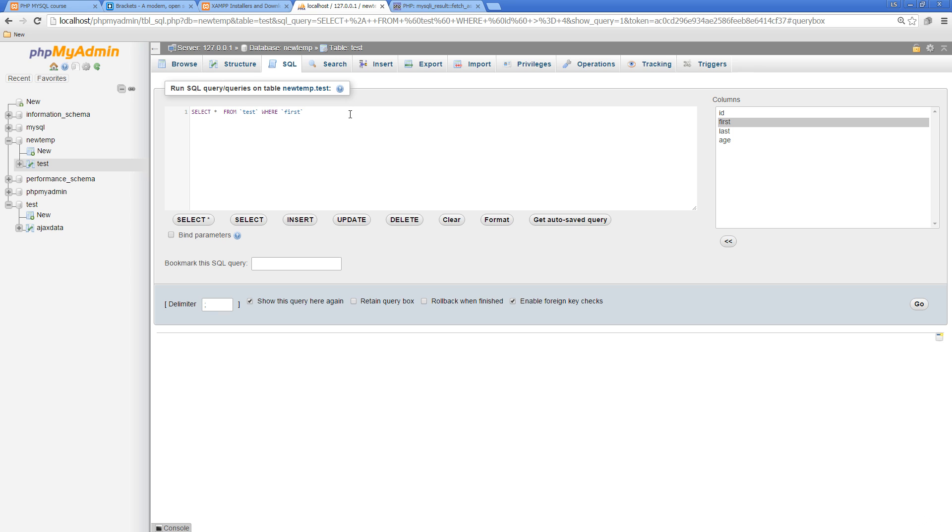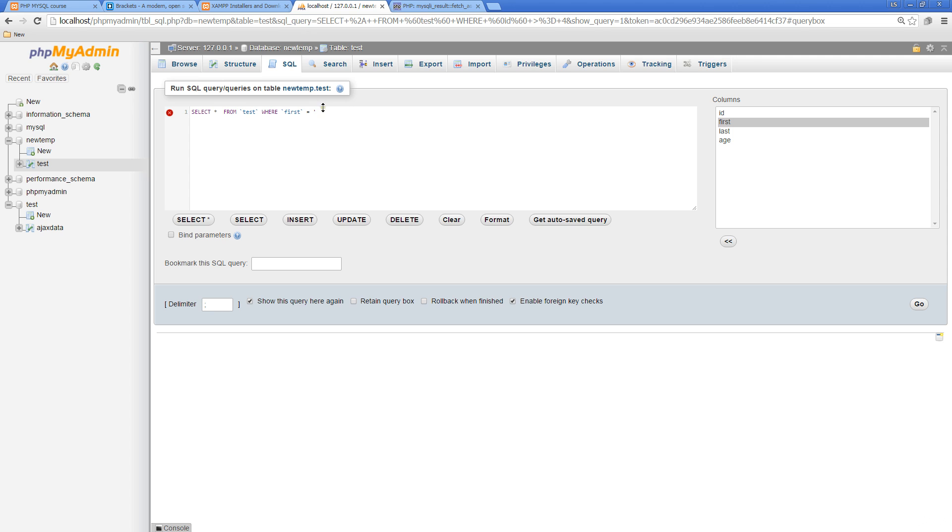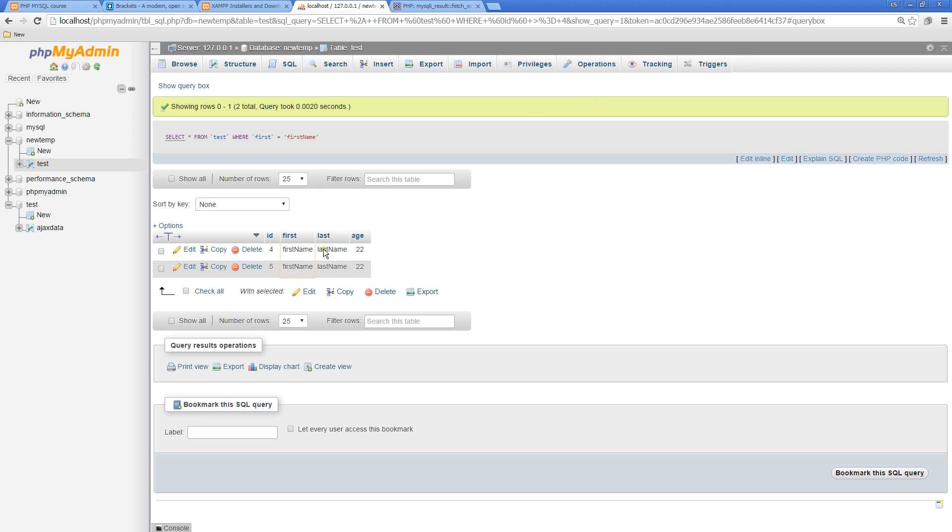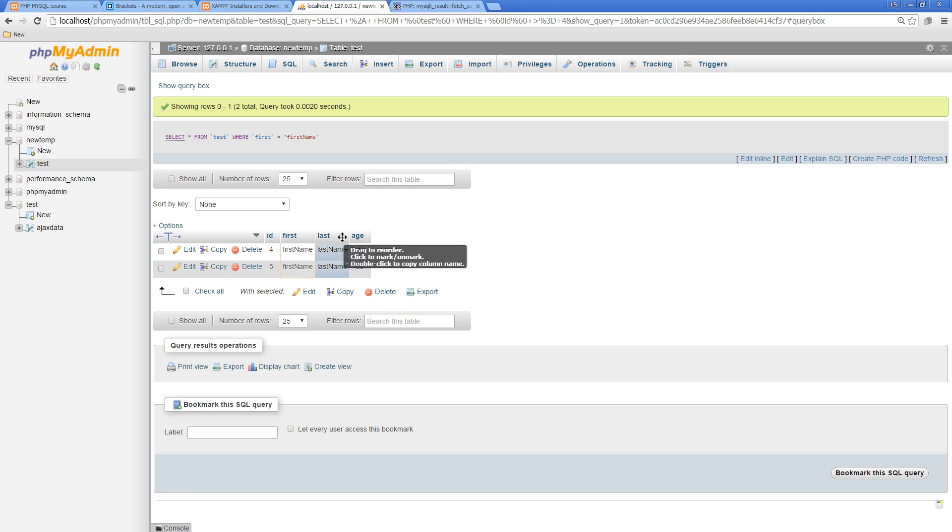Because this is a string we need quotes around it. What was our first name, something like that? So now we return back where first is equal to. We could have done the same thing for last, we could do the same thing for age, and so on.